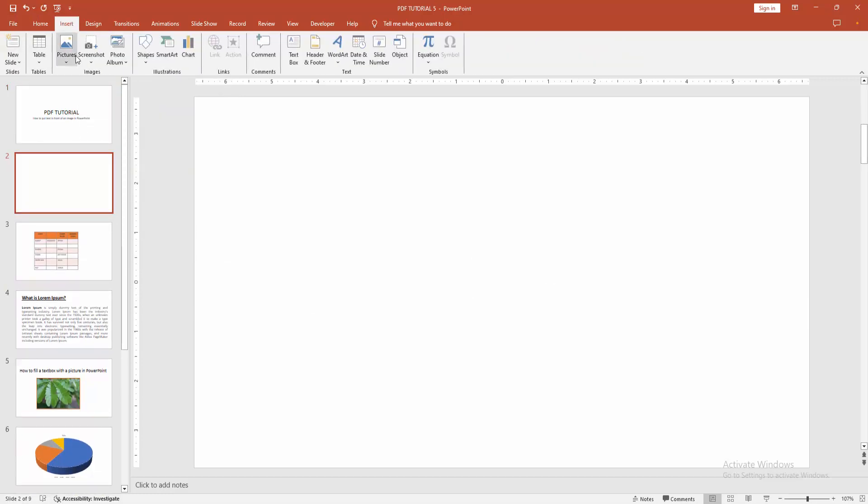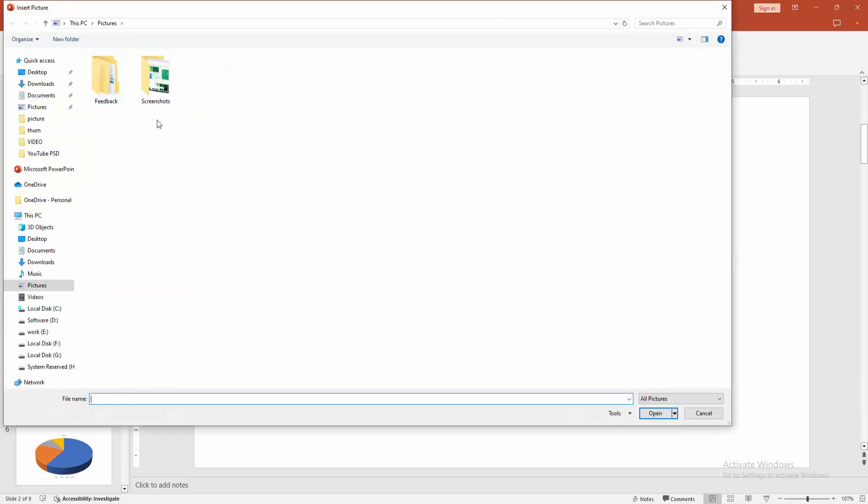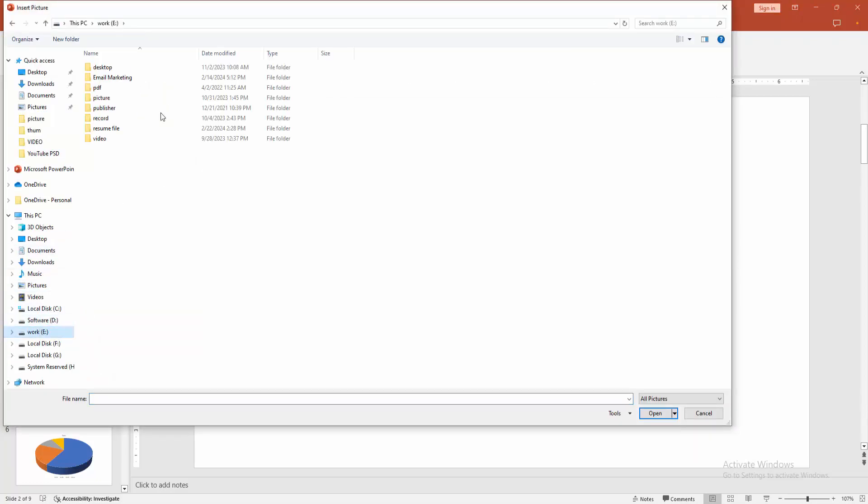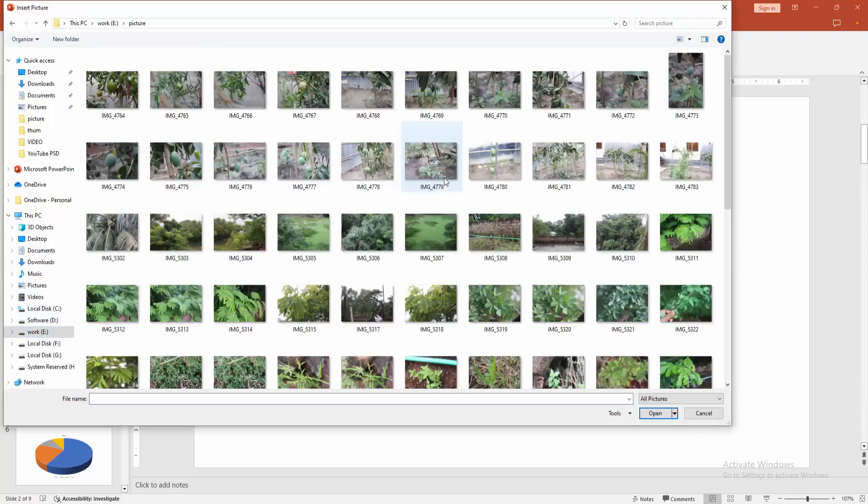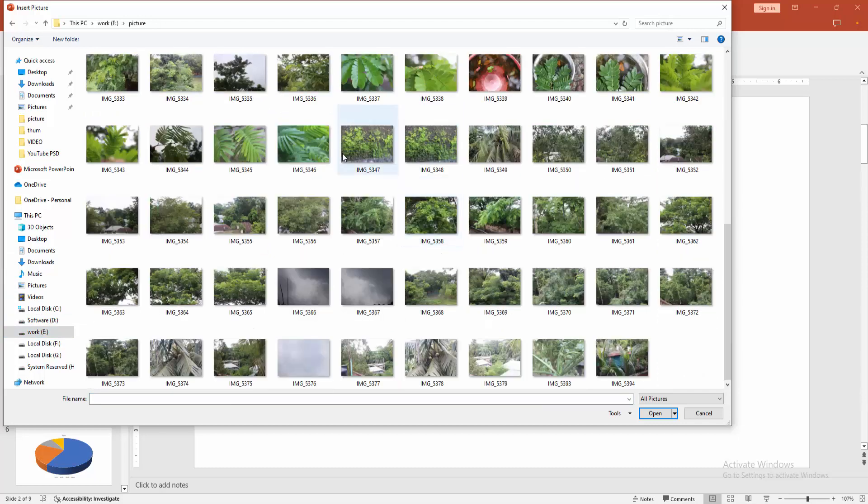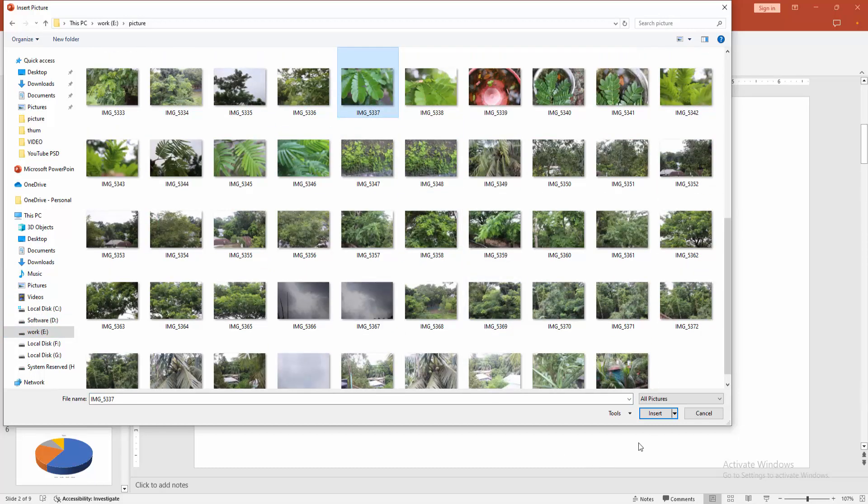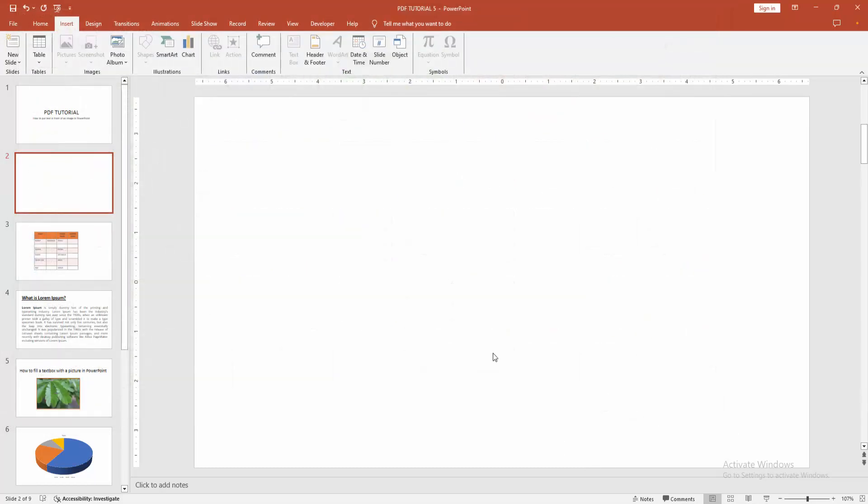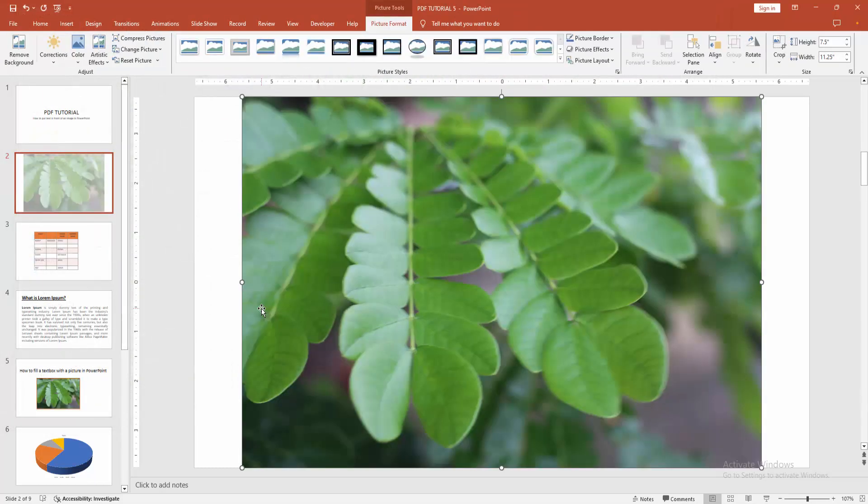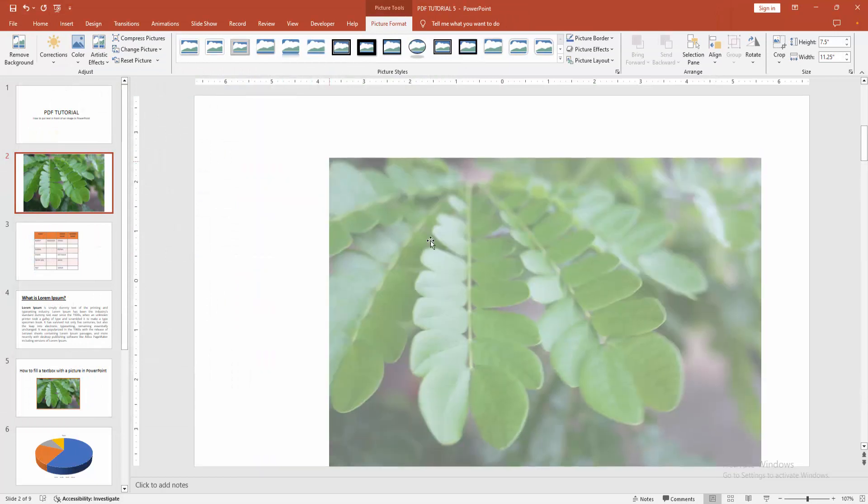Choose the Picture option, then choose This Device. Now I'm selecting a picture from our file. Then click Insert. Select the picture and resize it.